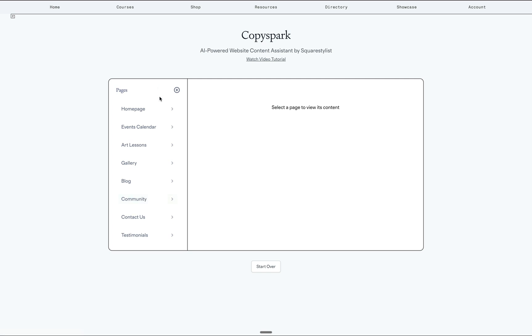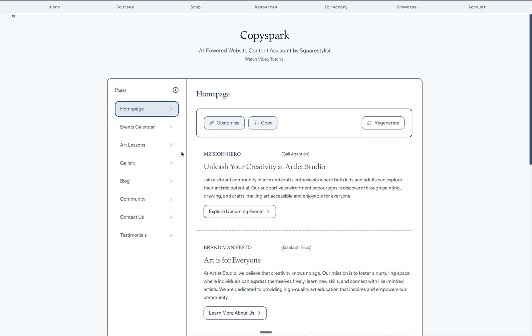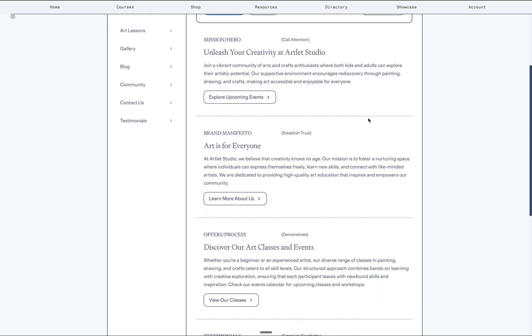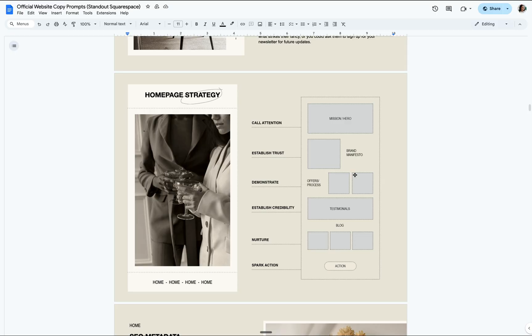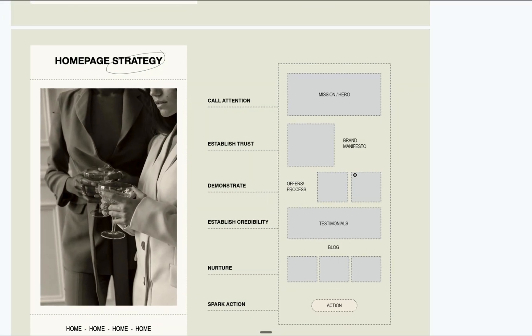It will suggest pages based on the inputs and you add them right here in the text area. So if you want to add them to the content strategy, you'll find the purpose of each section because I trained this tool to follow my content framework.